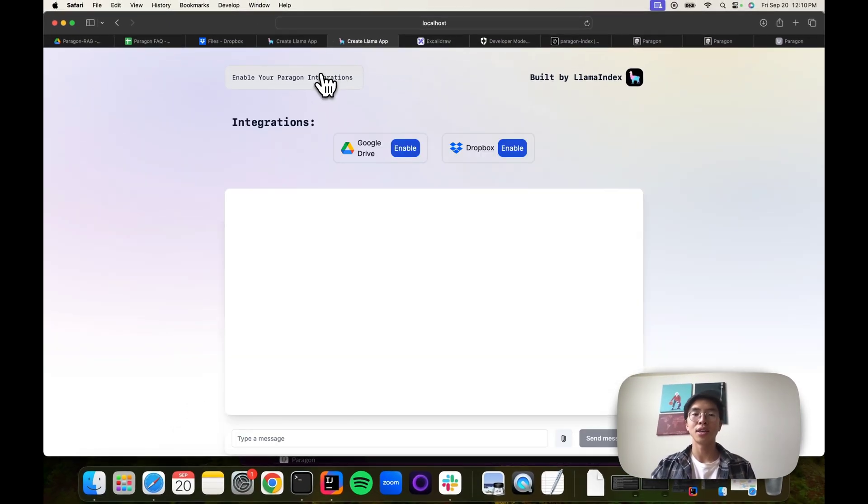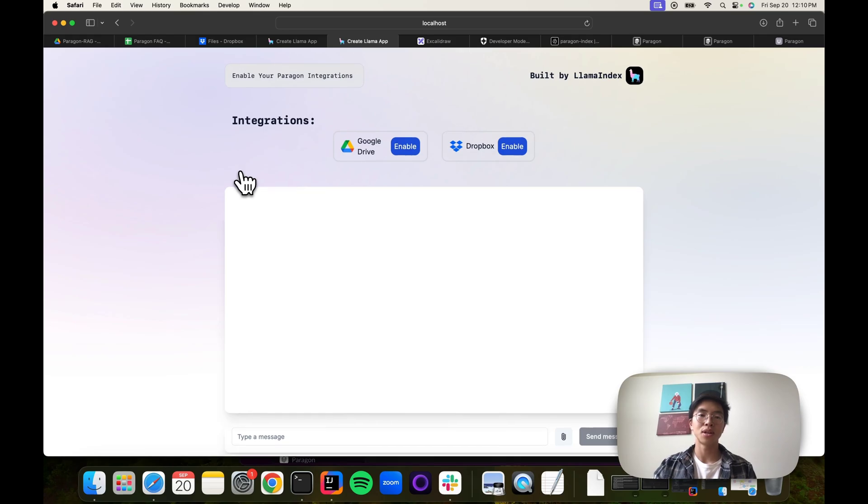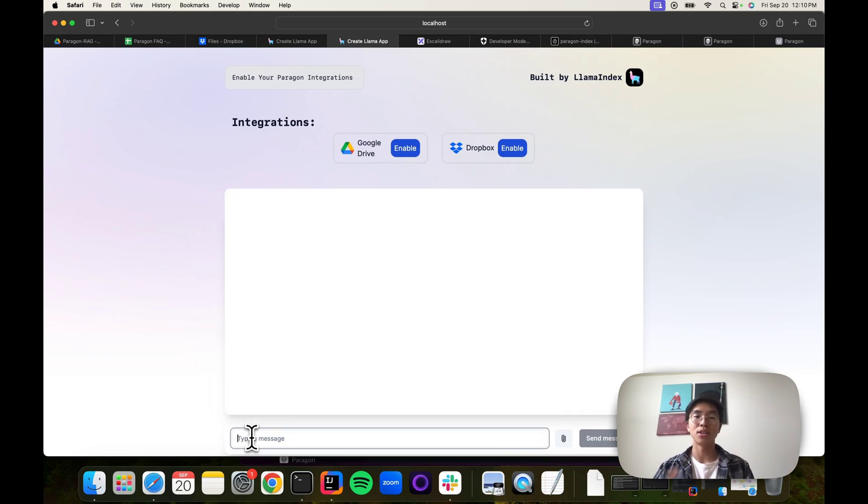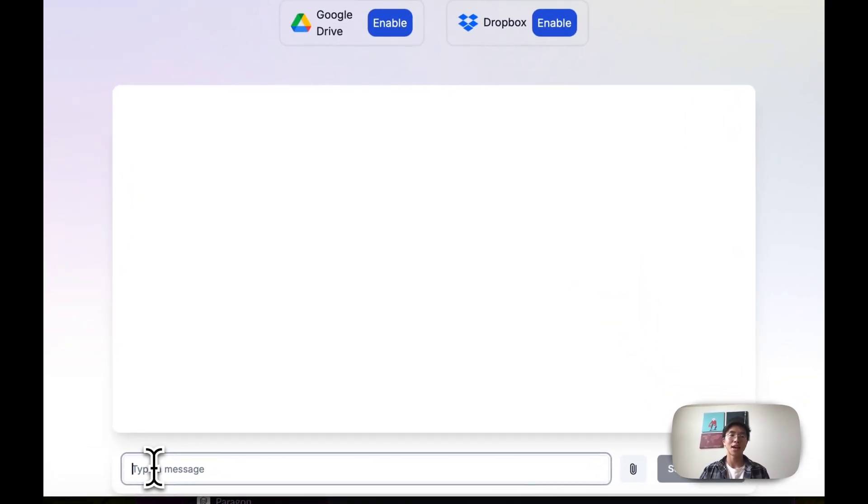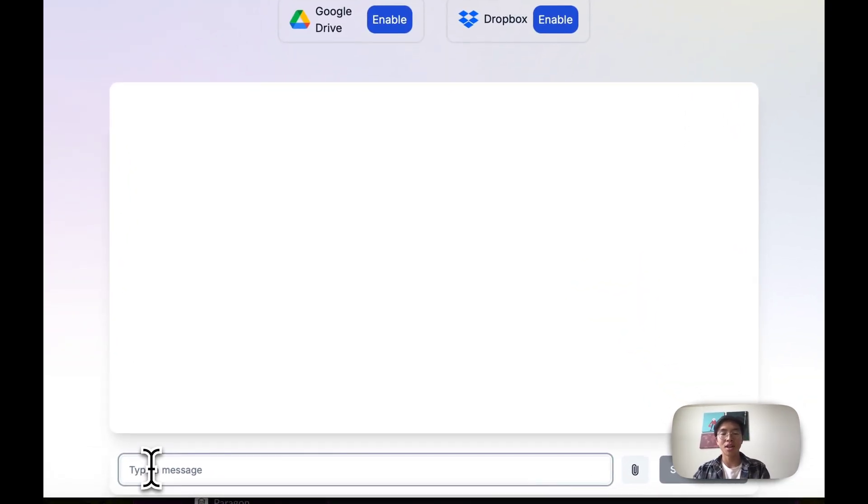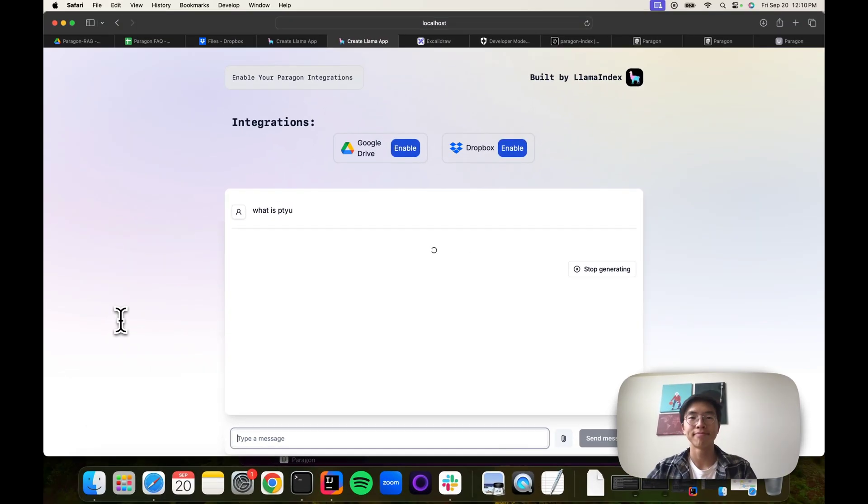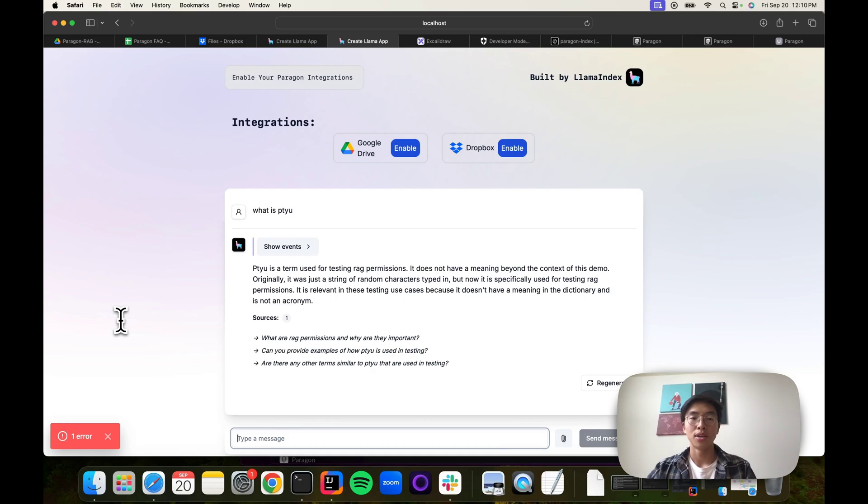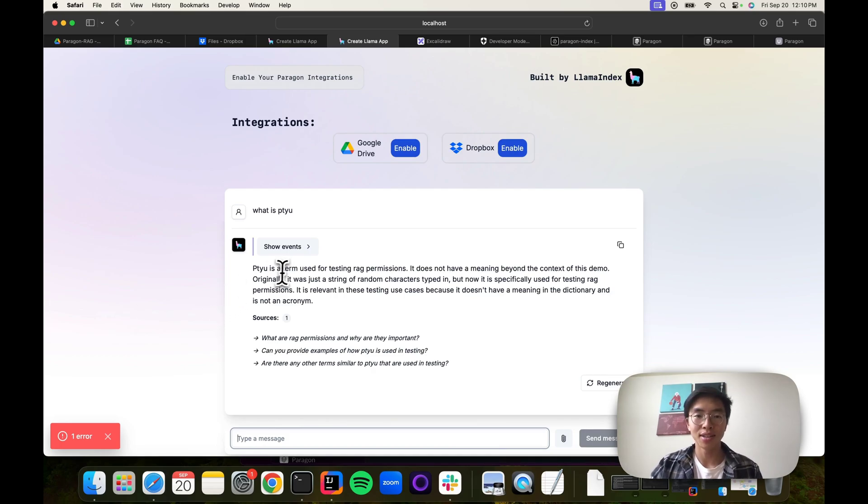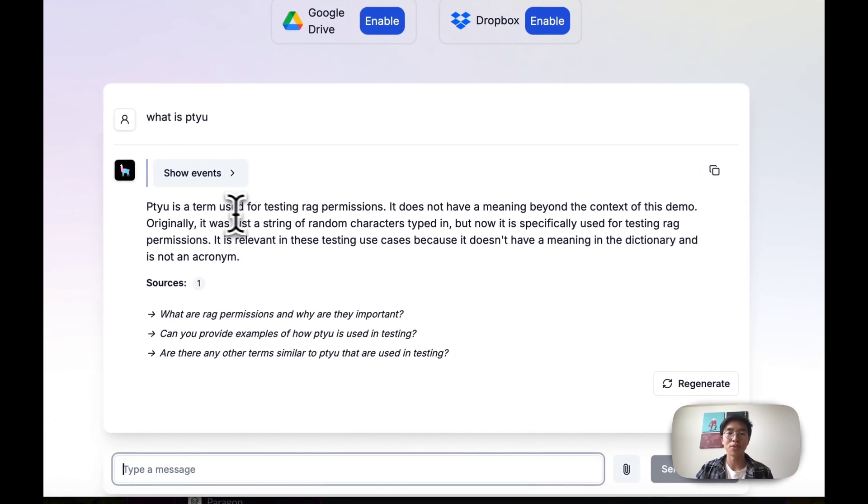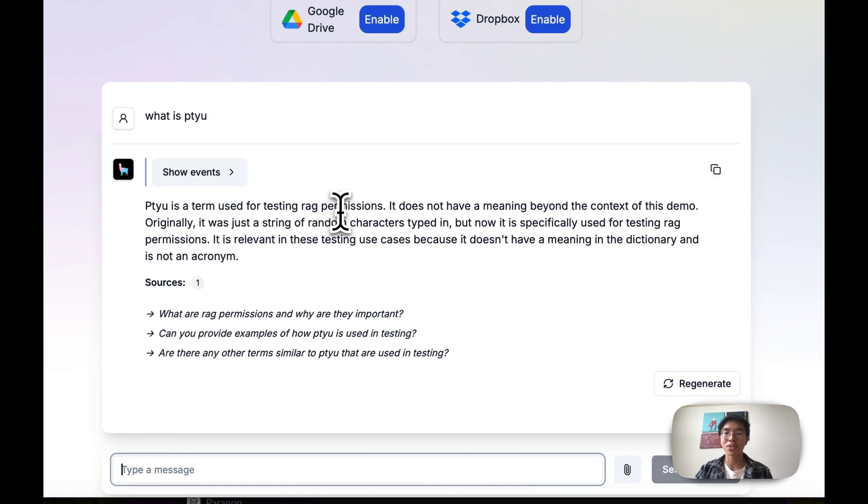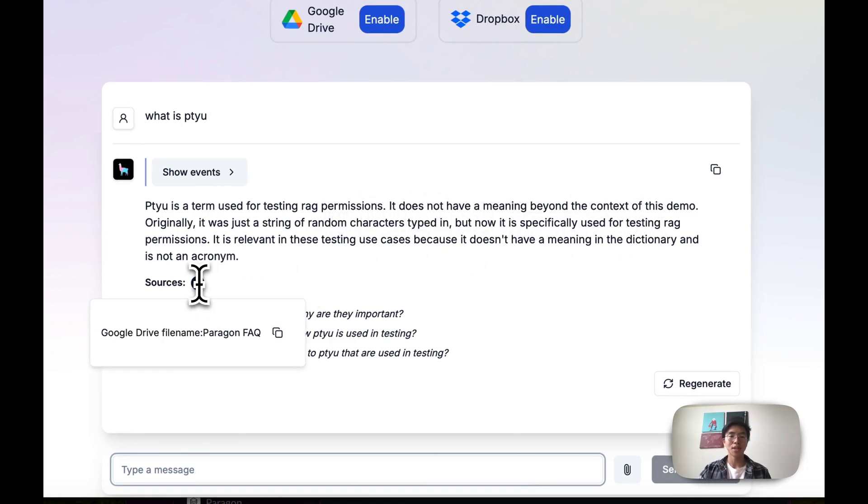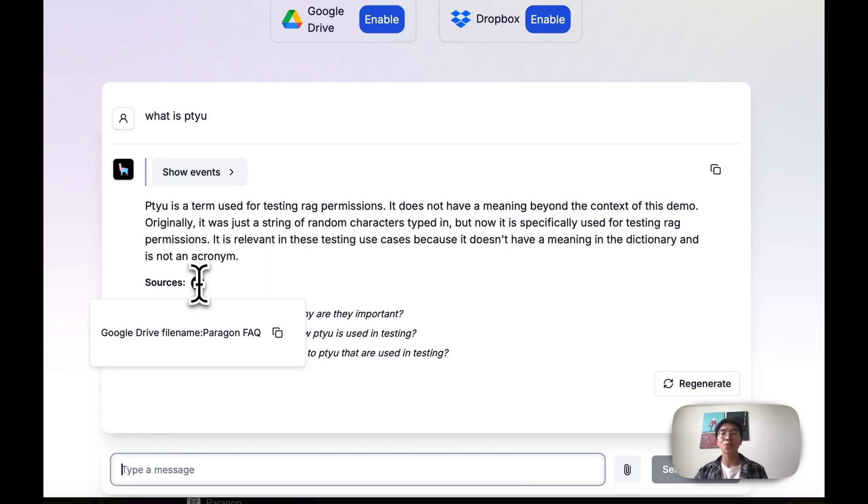We flip to our authenticated user. This user has enabled integrations with Google Drive and Dropbox, and they do have permissions to that FAQ file. They might ask, what is patayu? And you can see that it's using context from that FAQ file. It says it's a term used for testing RAG permissions. It doesn't have a meaning beyond the context of this demo. We can even source it and say it's from that Google Drive Paragon FAQ file.